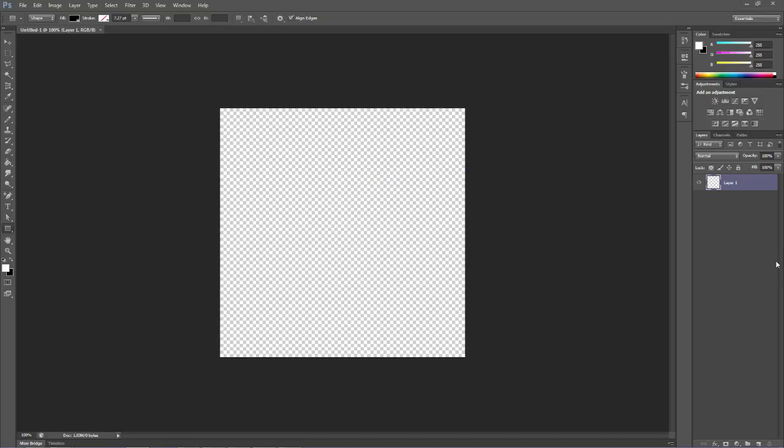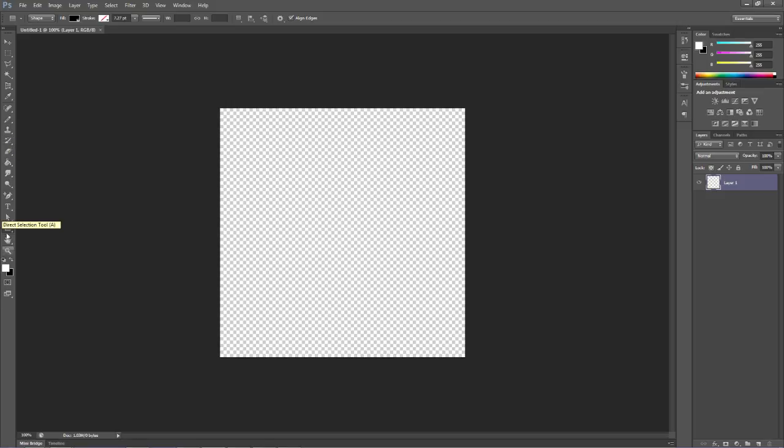We're going to look at the shape tool. The shape tool can be found right down here. It defaults to the square tool. With all these tools, if you click and hold down, you get other tools you can use.